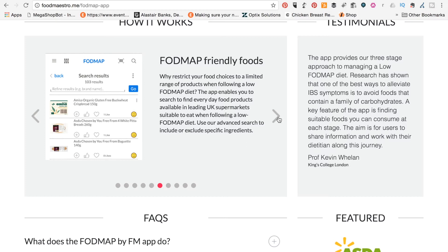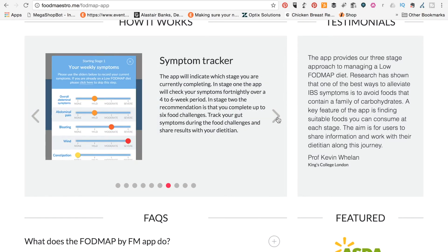And let's see what else we've got in here. So FODMAP Friendly Foods, this is the search result area, a bit like the Monash app that I was talking about earlier on.